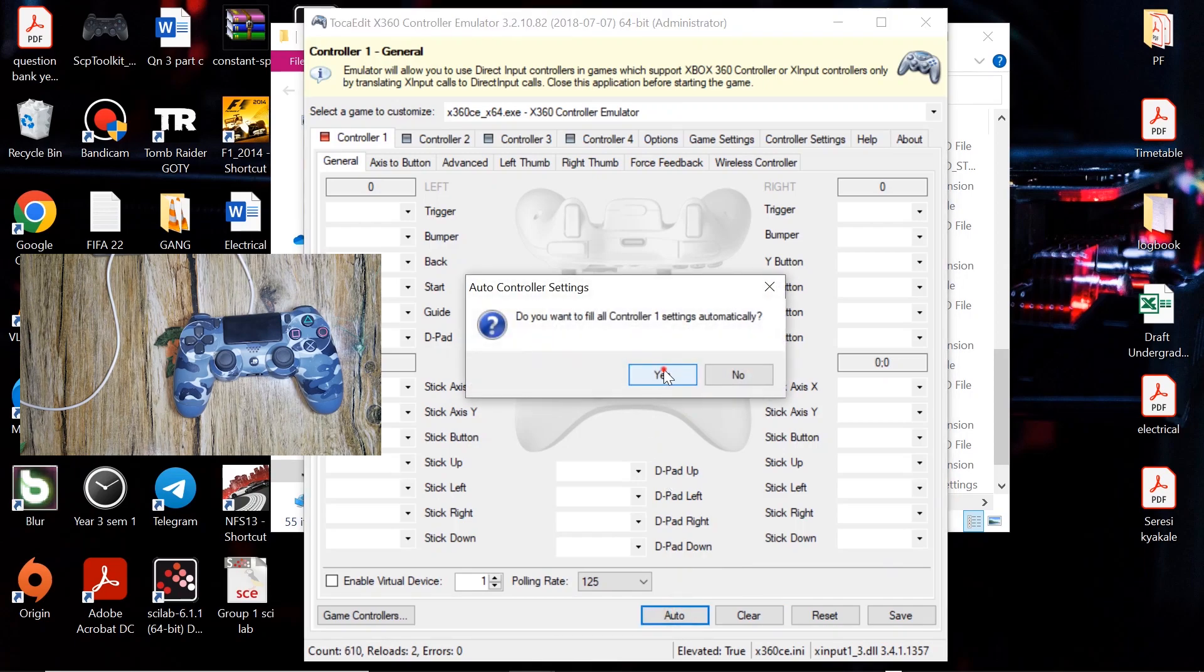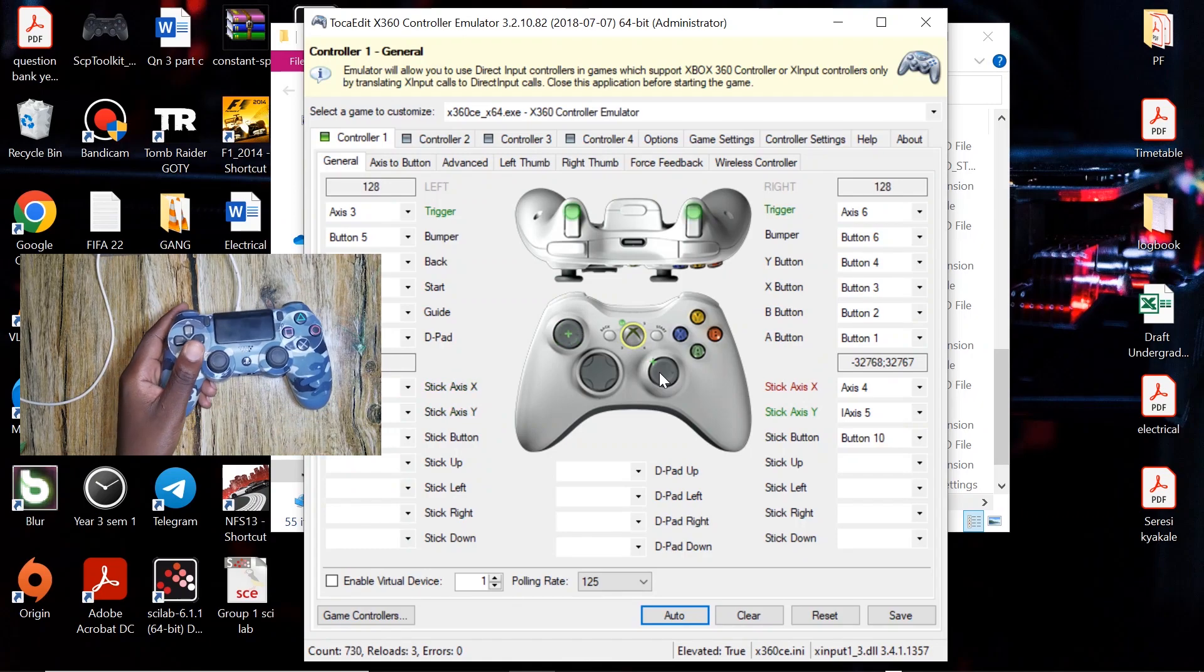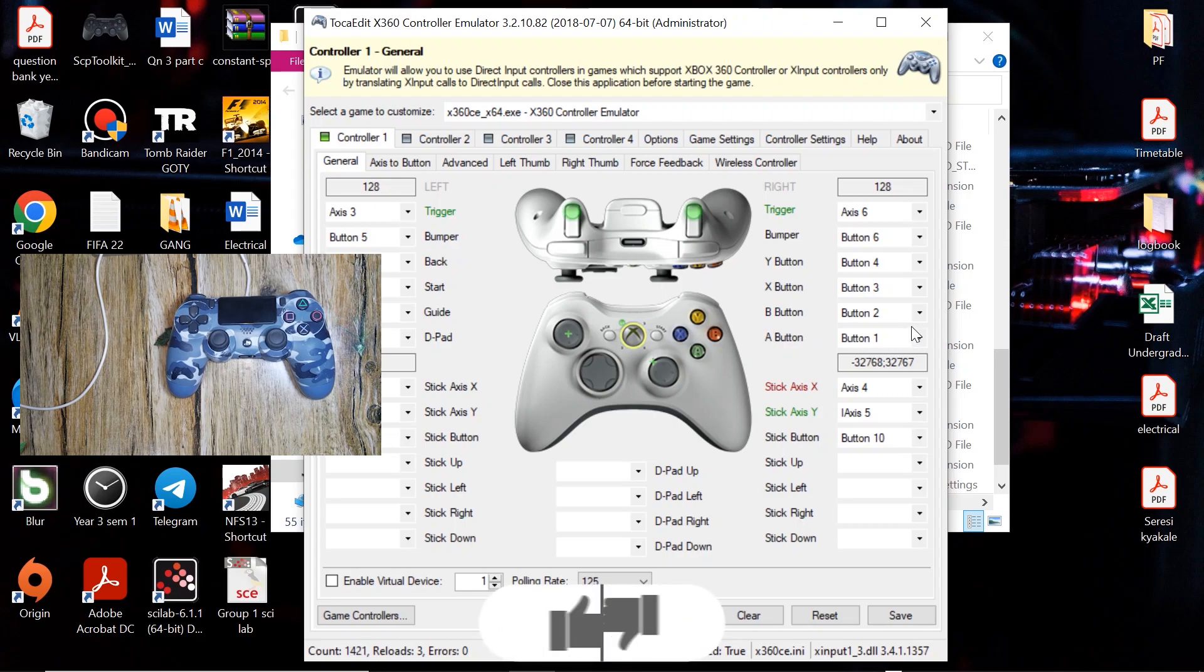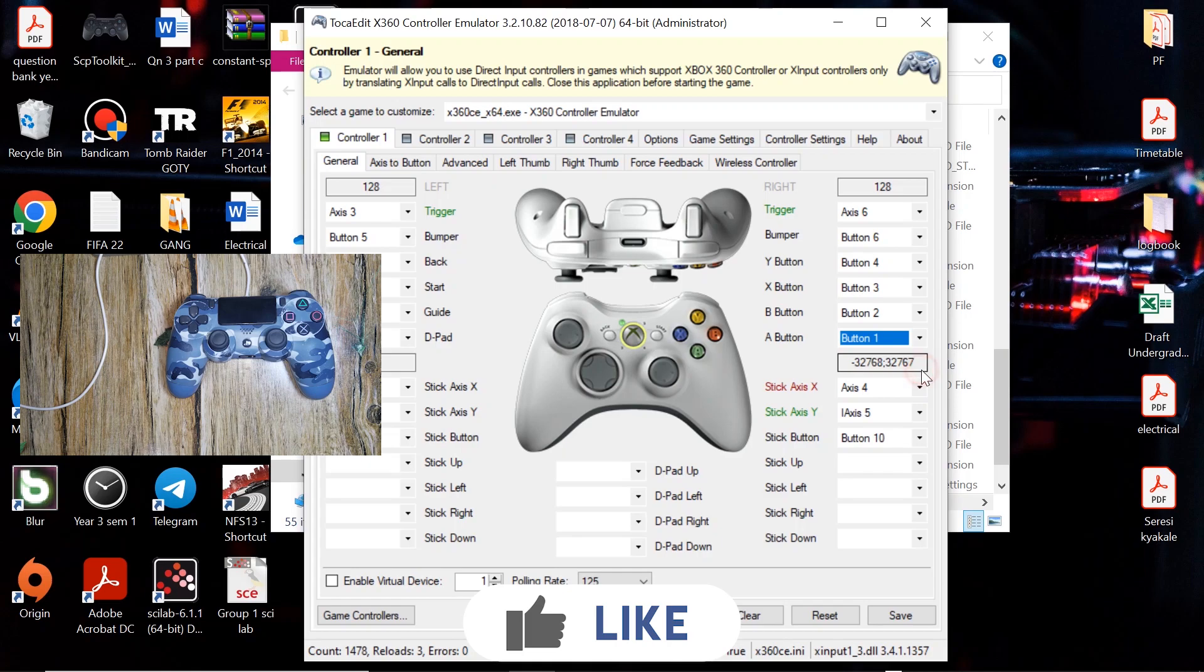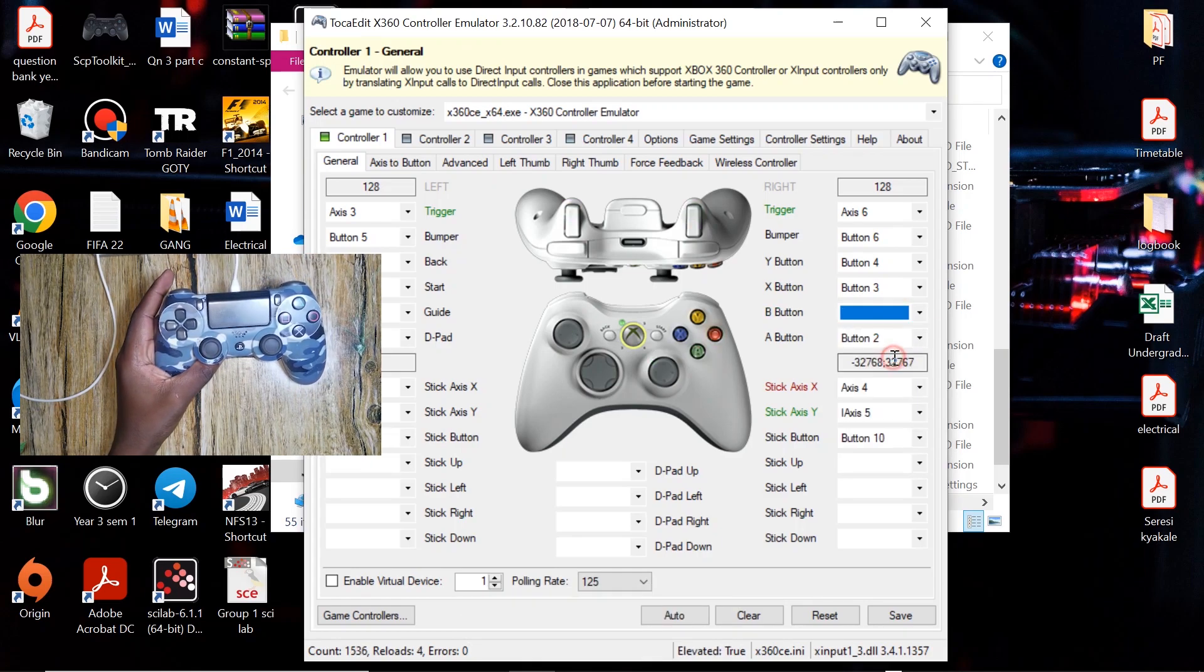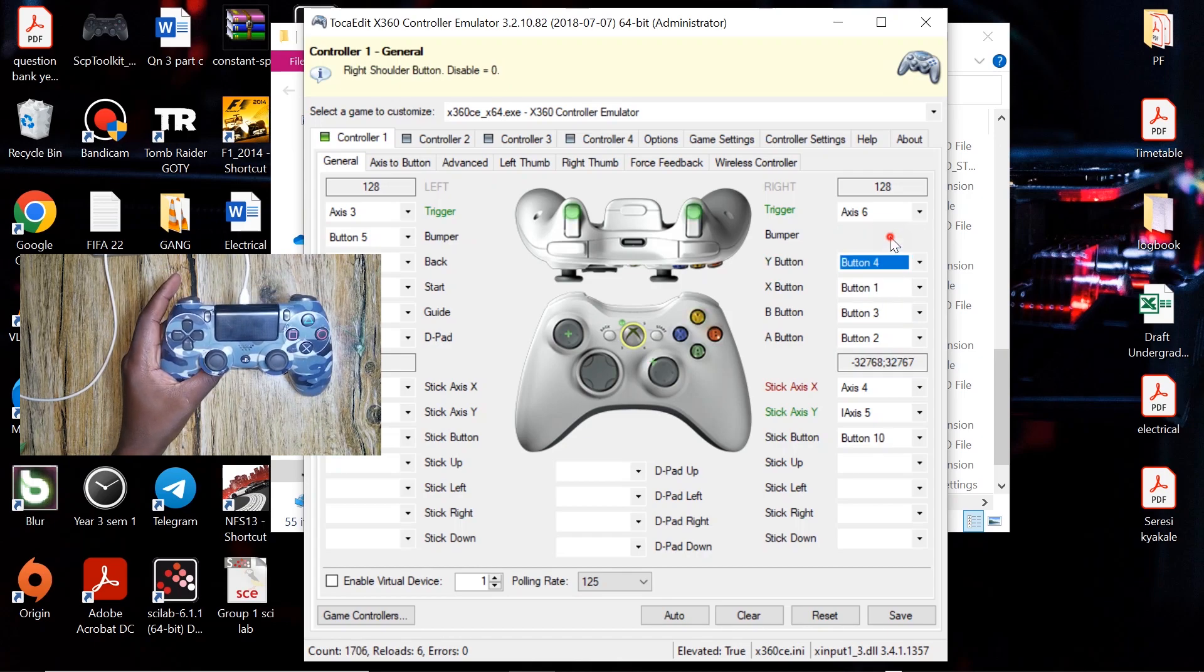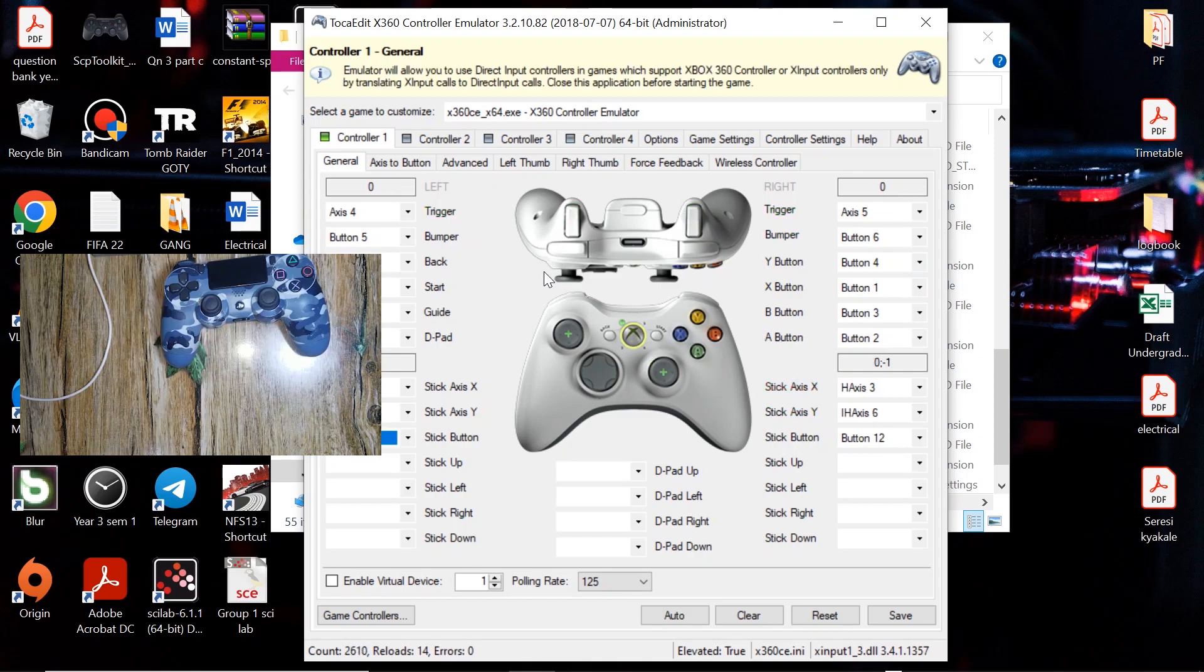Now you have to configure your gamepad such that the buttons are well placed. So to configure your gamepad, all you have to do is click on a button you want to set, then hit record. You have to do this for all the buttons that have been misconfigured. So after configuring all your buttons, go ahead and click on save.